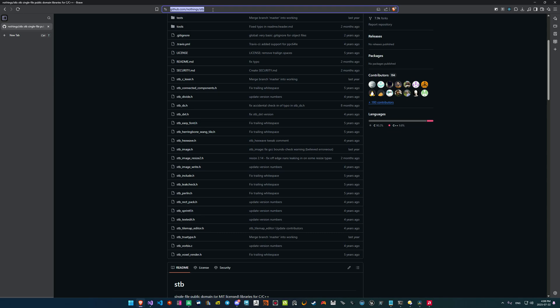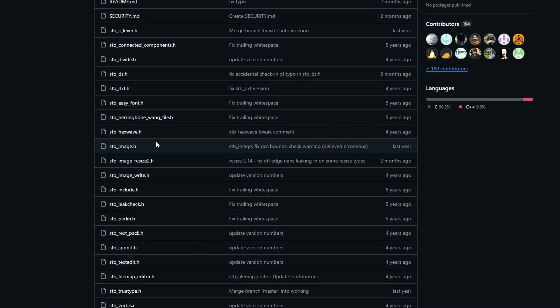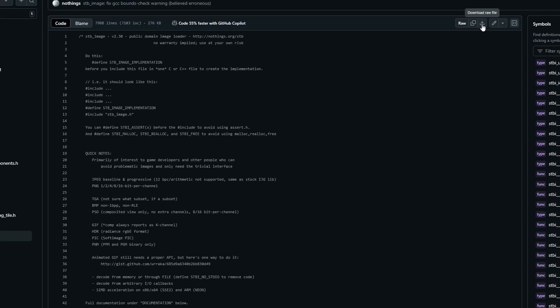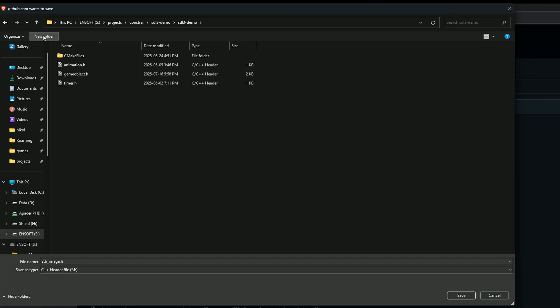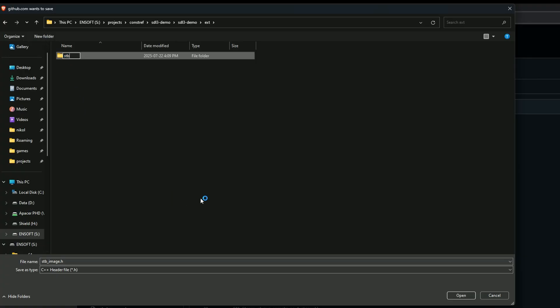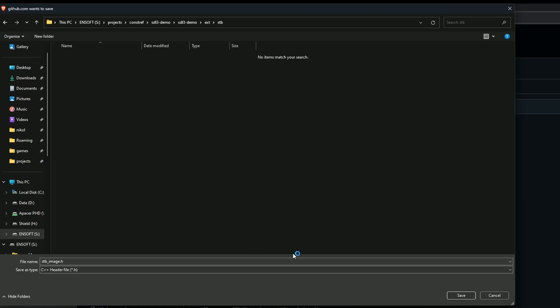If you're looking to load images easily in your program, there's always SDL_Image, but STBImage is also great and works well everywhere. All you have to do is head to the STB repository, click on the STBImage header, then click Download RAW File and save it in your project. I like to create a folder called ext for external libraries, and in there add a folder called STB, then save the STBImage header in there.